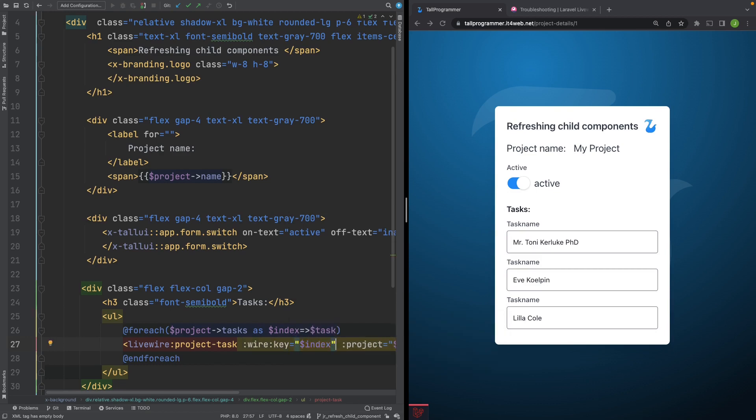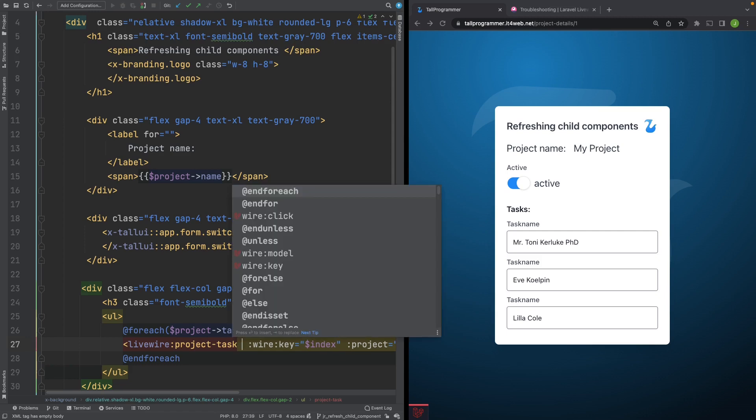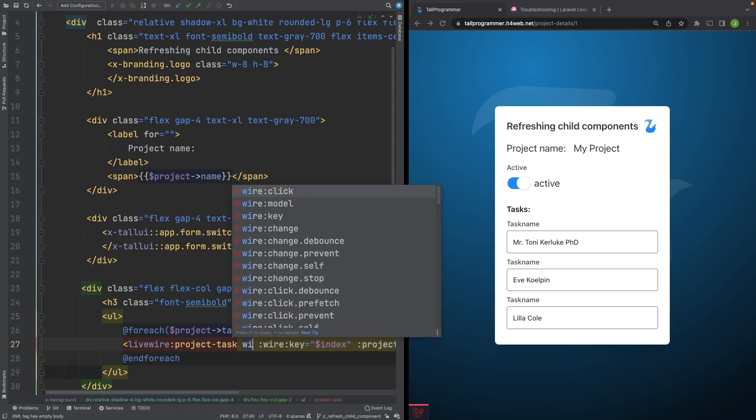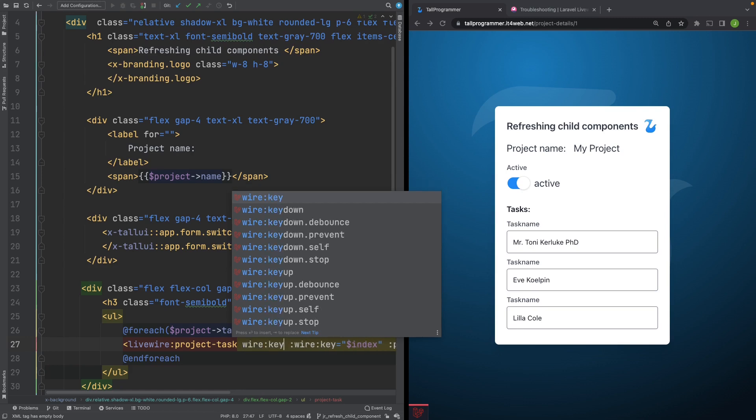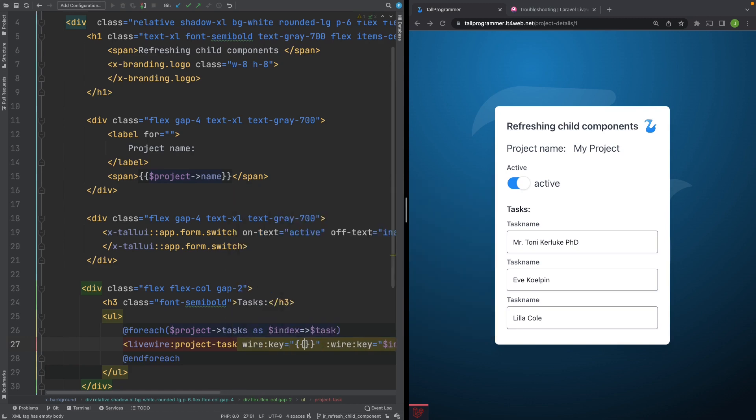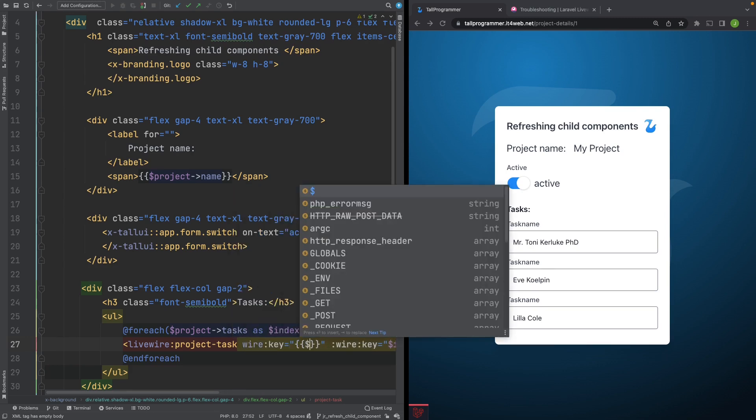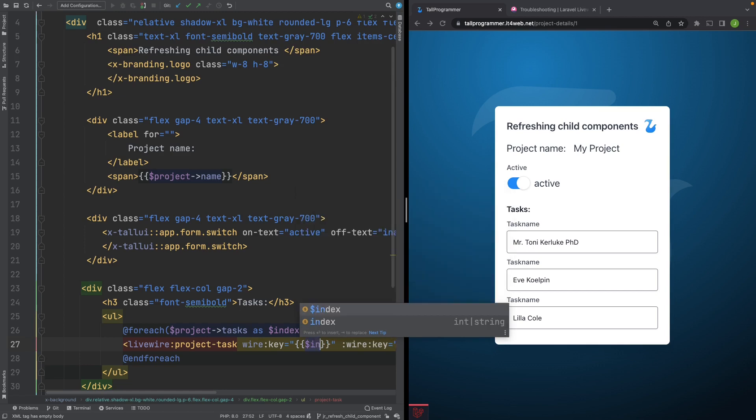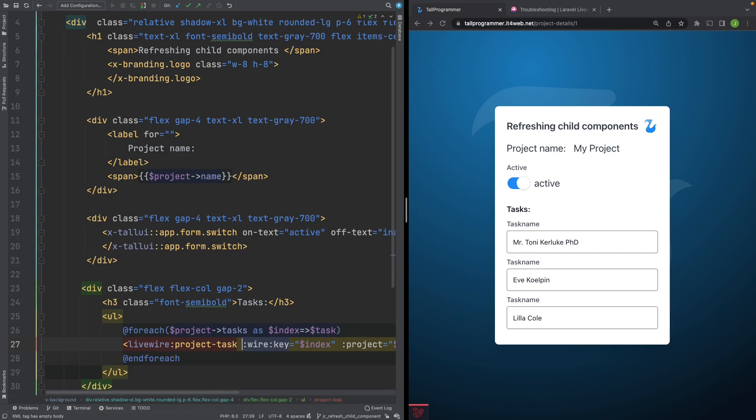And just so you know, you can actually achieve the exact same thing with a different syntax, which is wire:key. And then you use blade to render the key. I prefer this syntax, so we'll keep that. Let's refresh the page.